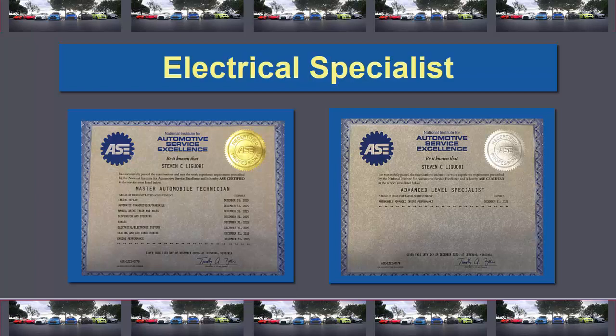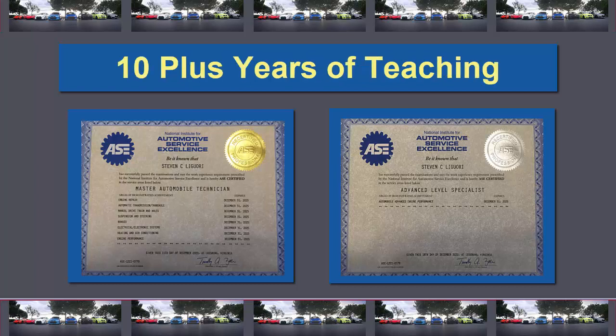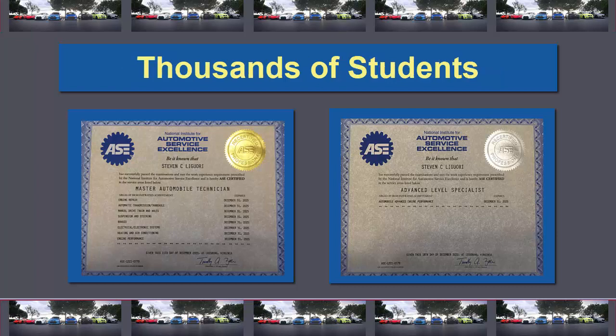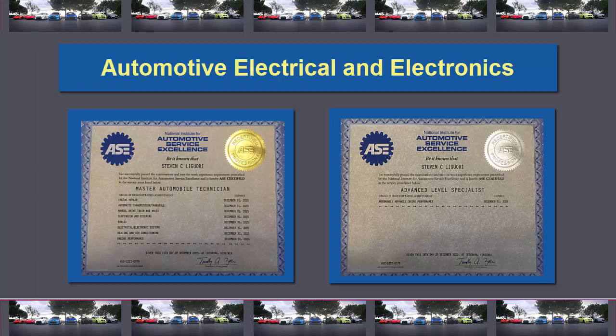It was my job to figure out the problems that most people couldn't fix. In my 10-plus years of teaching, I've also educated thousands of students in automotive electrical and electronics.